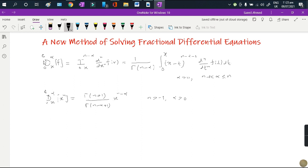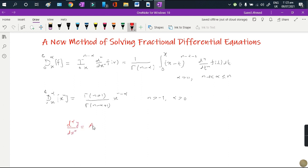The differential equation I am going to solve is very simple — it is a one-term fractional differential equation: D^alpha over dx^alpha of y equals some constant capital A times y. This is a very simple fractional differential equation, and we need to find the function y. Under this method, I am taking y as an infinite series.